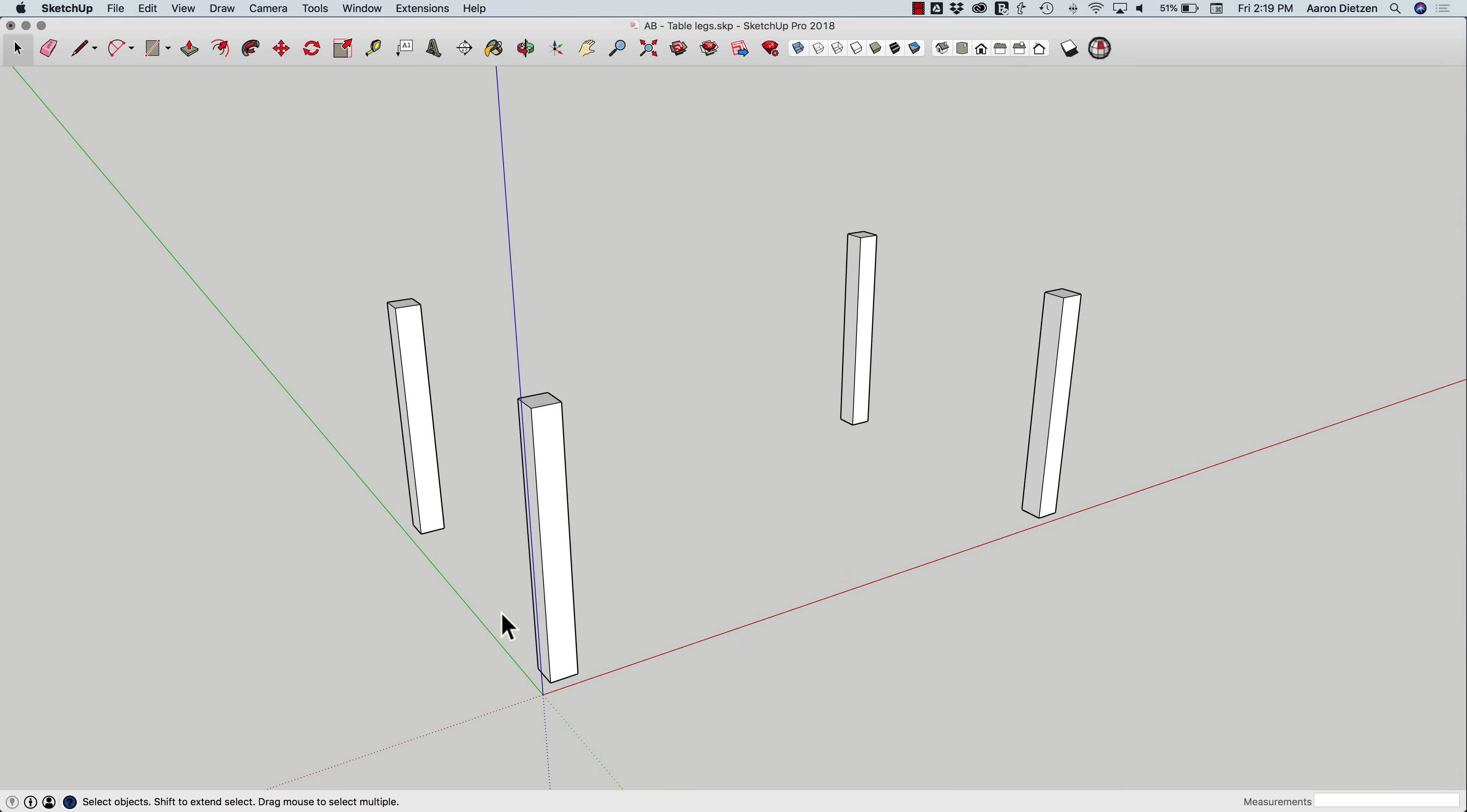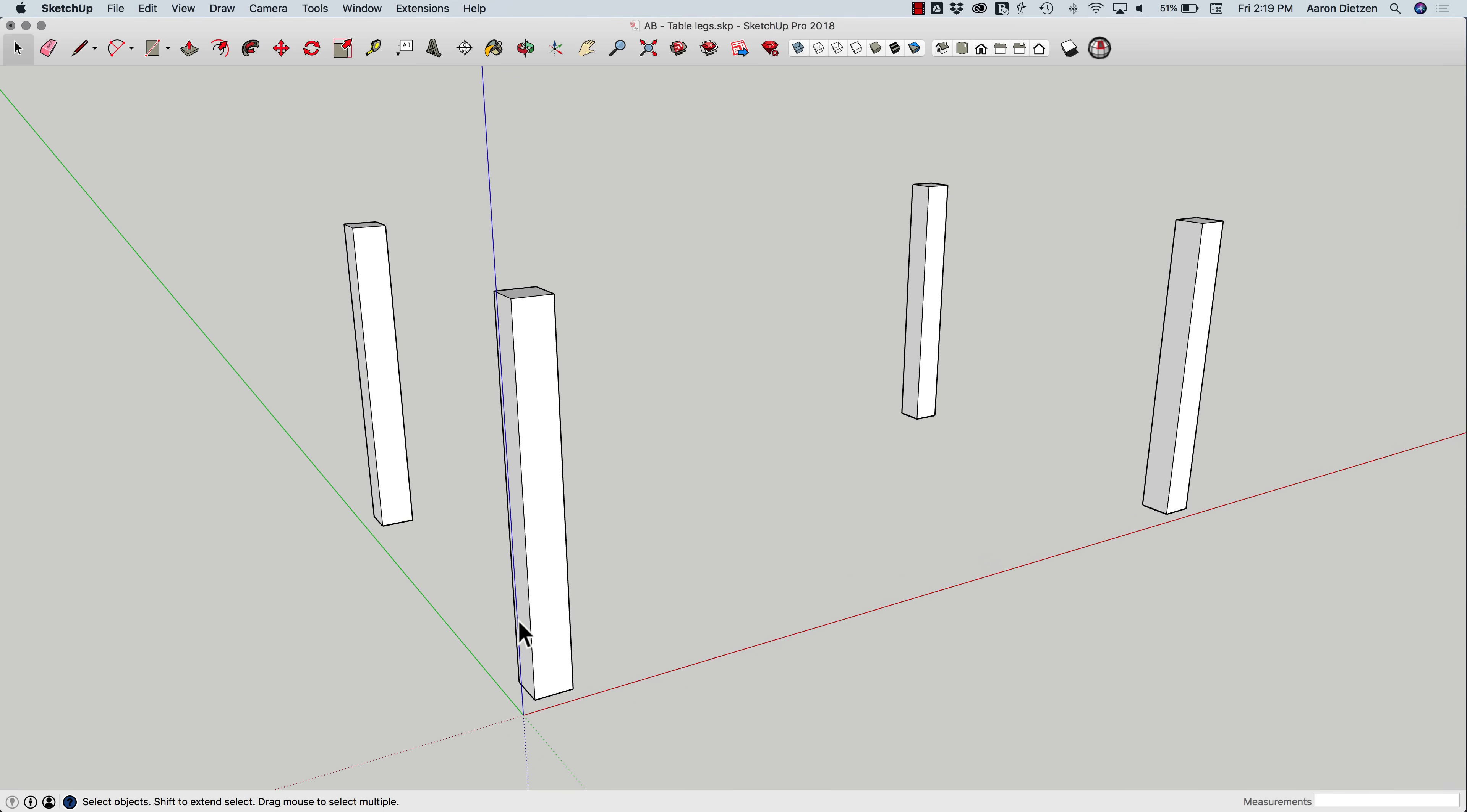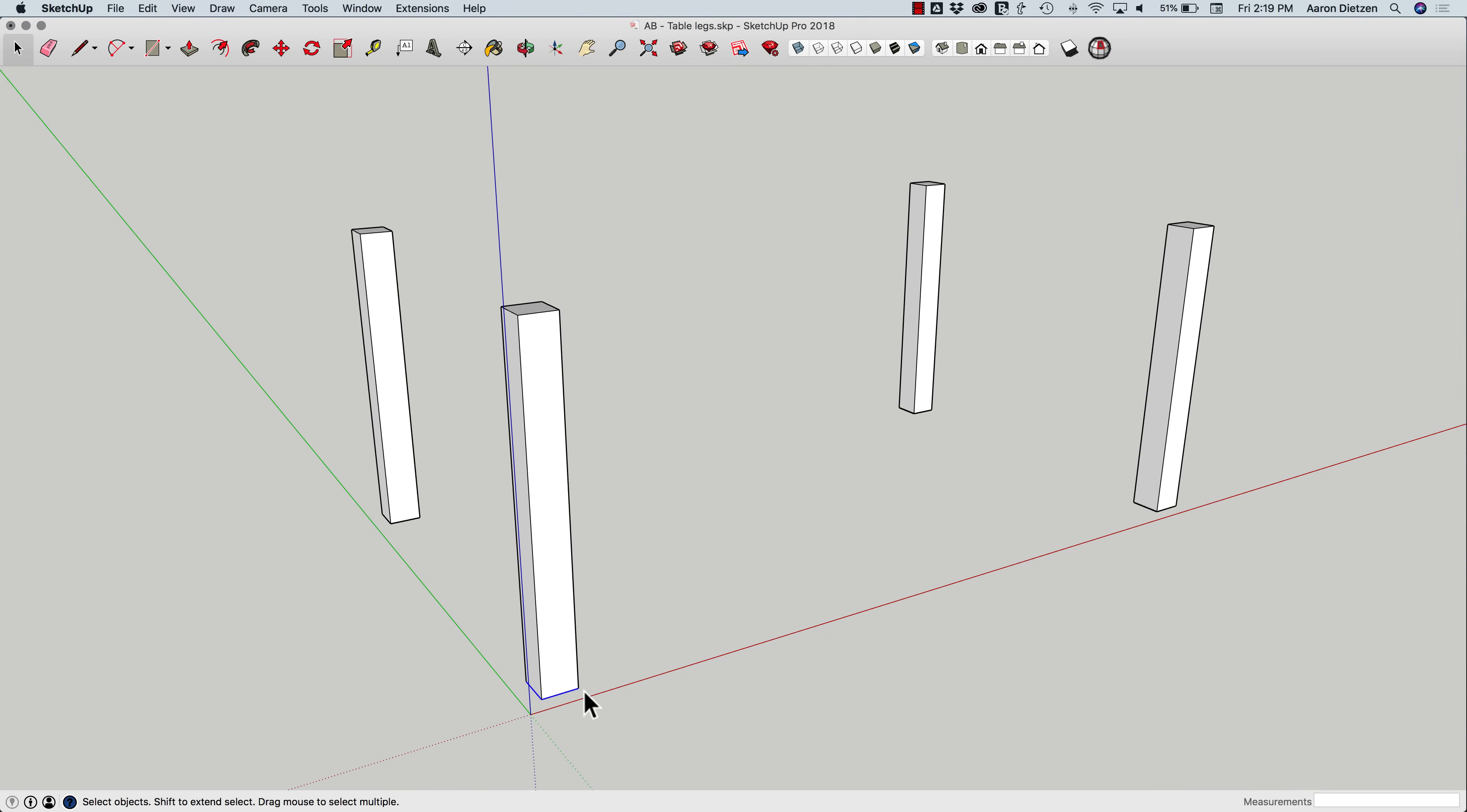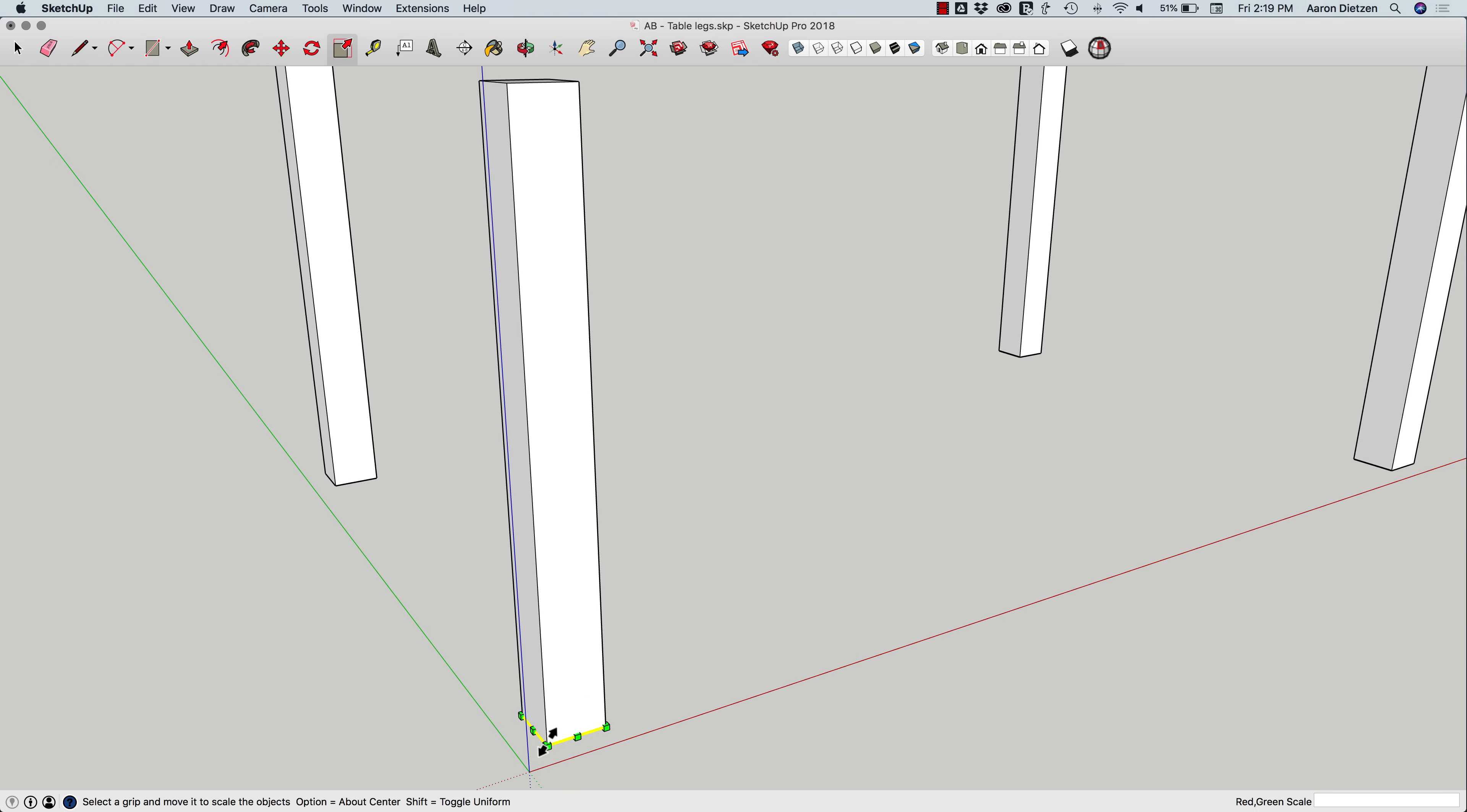So the first and simplest solution to creating a tapered table leg would be to select the geometry of one end, in this case the bottom end, and use the scale command. When I hit scale, I get all my corners come up there, and I can grab a corner and drag it to resize.